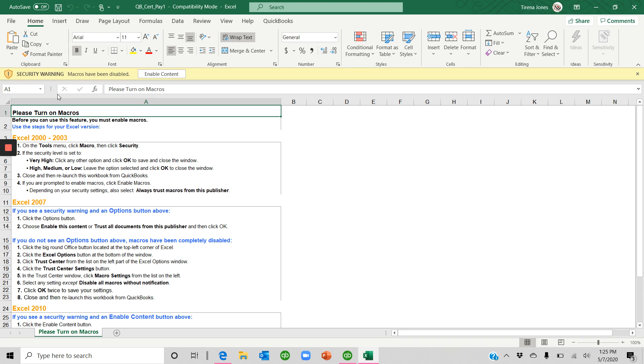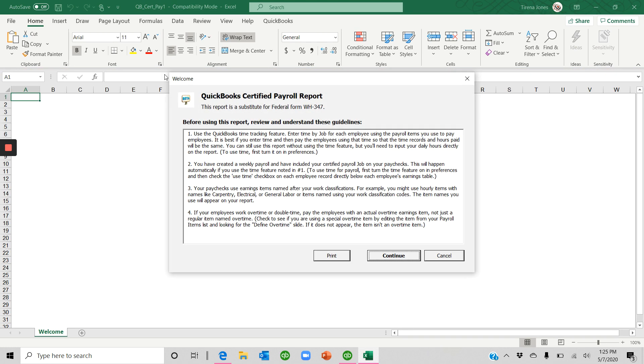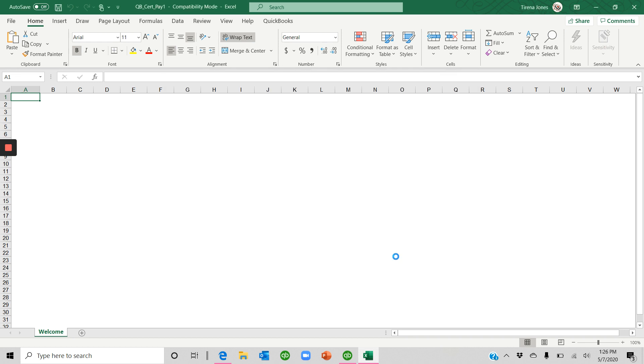If your macros aren't enabled, you need to enable that content. And this information is something you may need to print if your report isn't operating properly. Go ahead and print this report out so that you can get that information and get it set up properly. Click Continue.